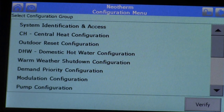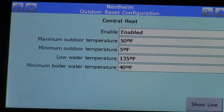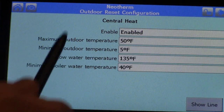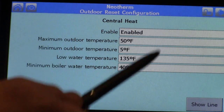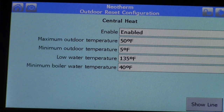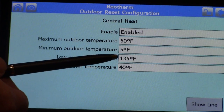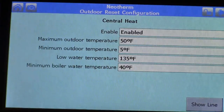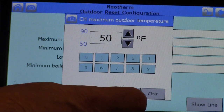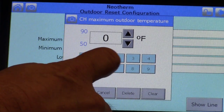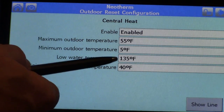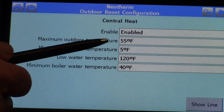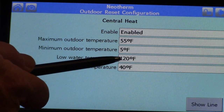Hit the back arrow and come down to choose outdoor reset. Outdoor reset should be enabled — if not, click on it and enable it. Now we're going to set our temperatures. The max outdoor temperature corresponds with our low water temperature. For example, on a 50 or 60 degree day, maybe we only need to supply 135 degrees or lower. For this fan coil example, we'll say the low temp is 120 degrees at roughly 55 degrees outdoor air. Go in, set 55 degrees, click OK, then set the low water temperature to 120, click OK. So anything above 55 degrees of outdoor air, we're only going to deliver 120 degrees.